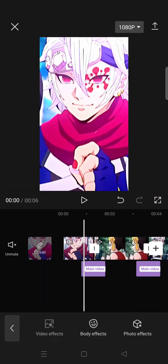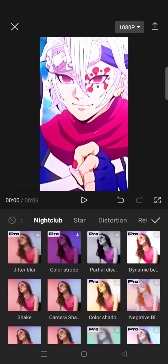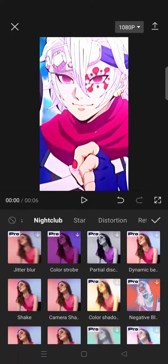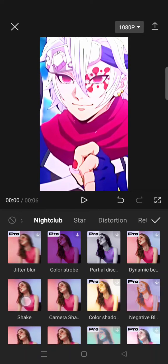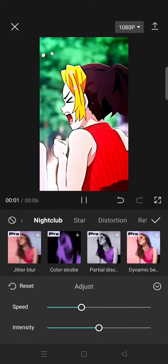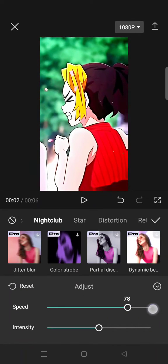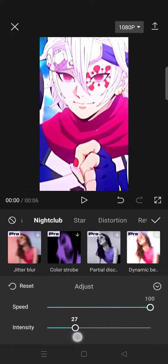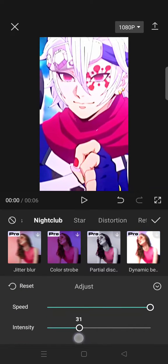For the shake effect, you need to go to the video effects again. Still on the Nightclub tab, click on Shake. Adjust the speed to 100 and intensity to 30.